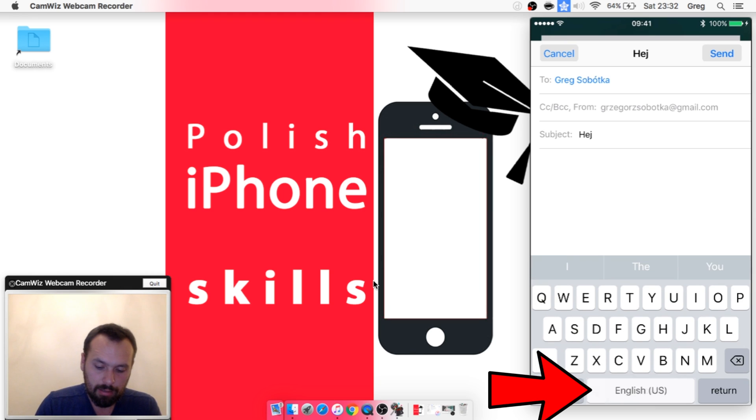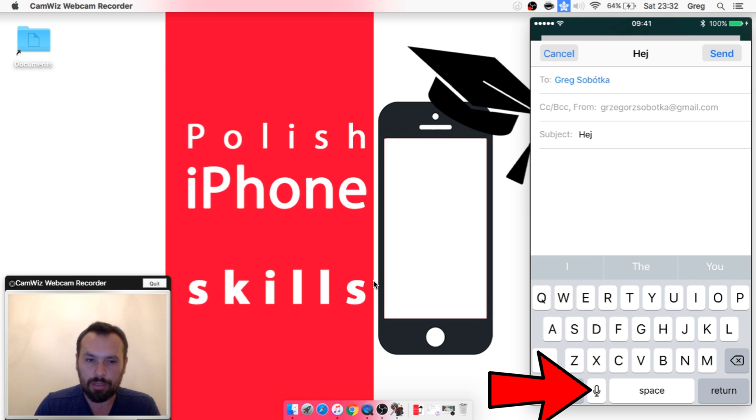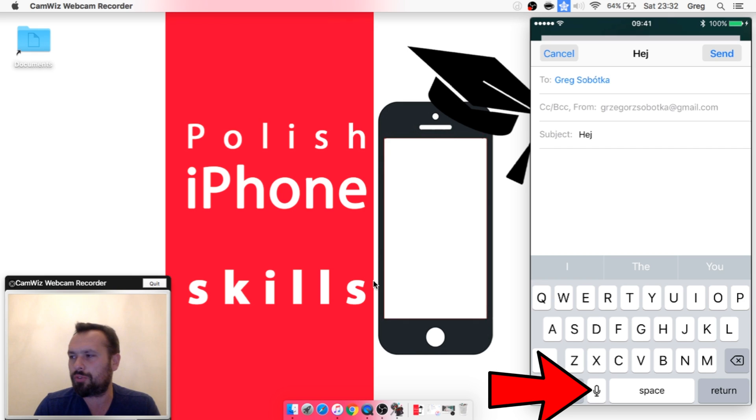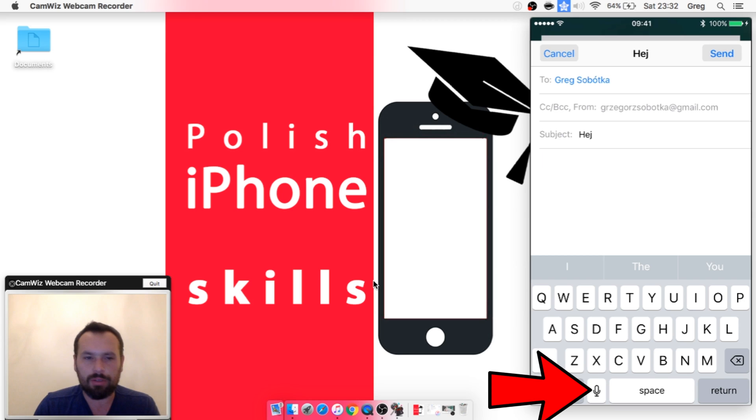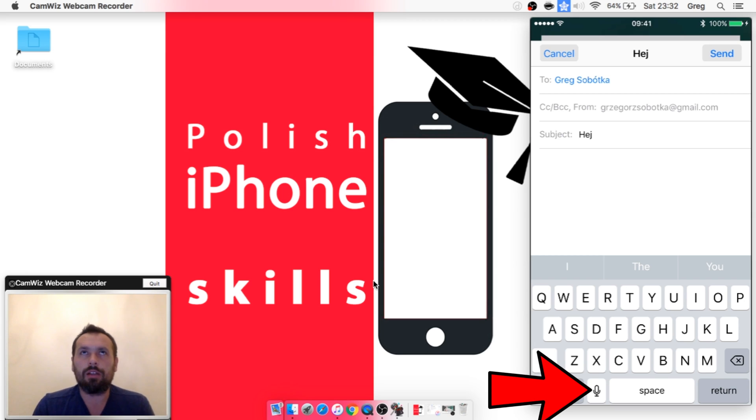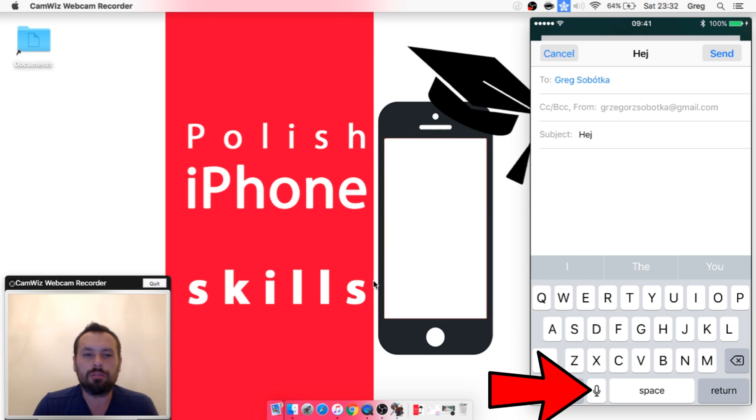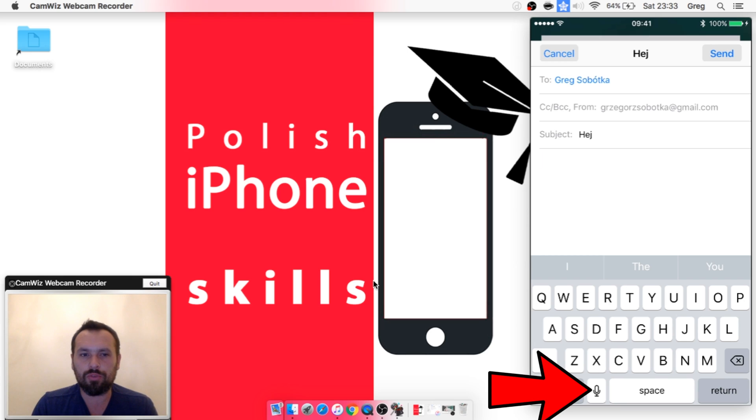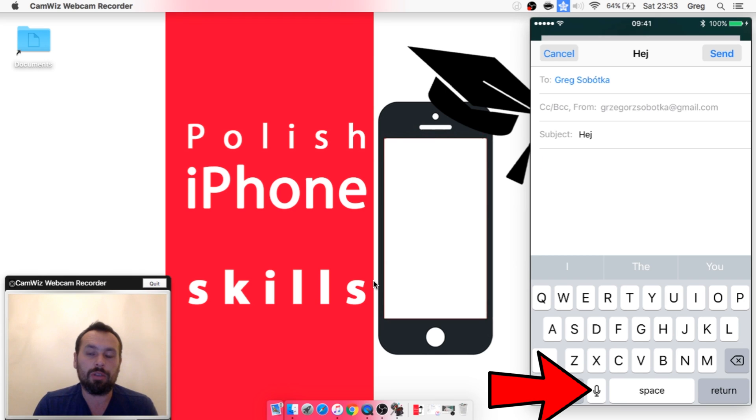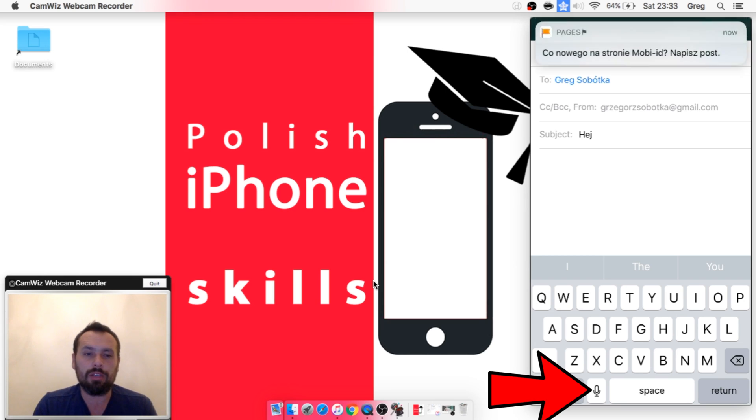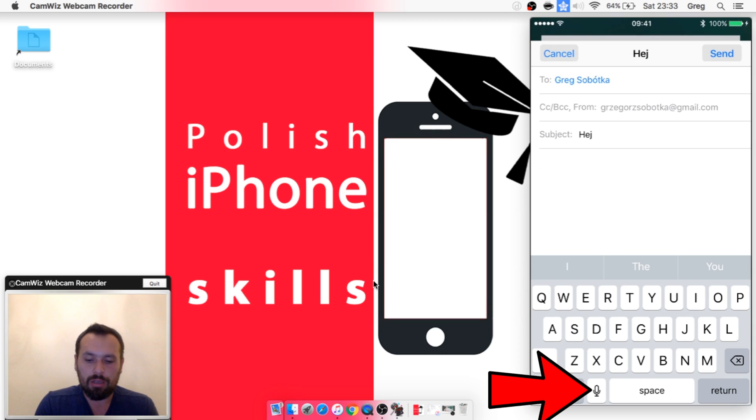As you can see, you can change the language of the keyboard and then it will also change the language of text recognition, of voice recognition. So you can write in a language that you want to, that you use. If you write an email in English or in Polish, you can use both of them.